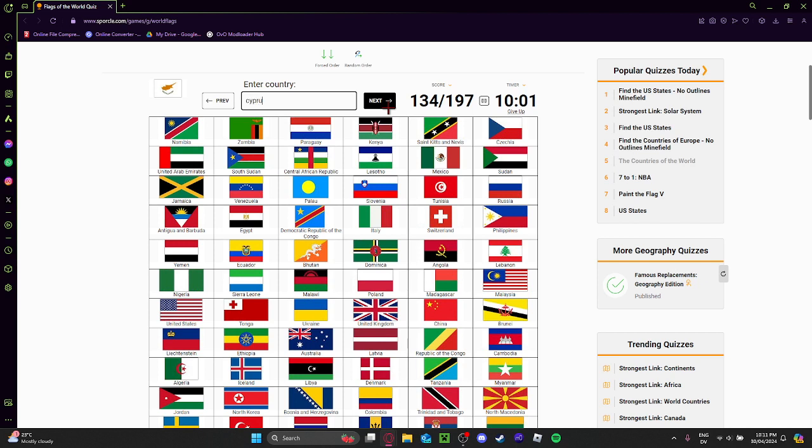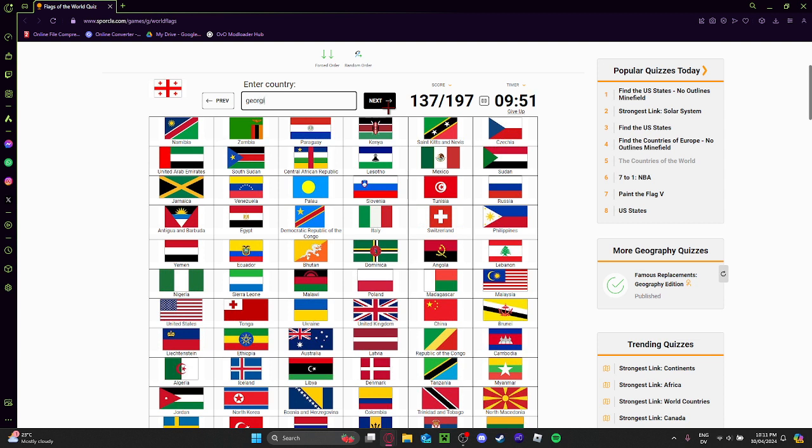No clue where this one is. Sure, this is Norway. Yeah.